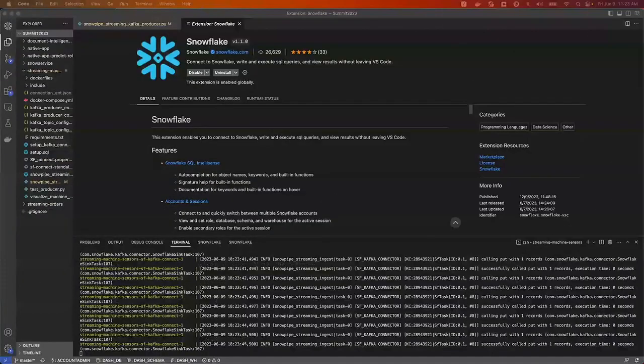In this demo, I will play the role of a data engineer at a ski goggle manufacturing company who is tasked with providing new insights to our quality engineers quickly so they can take action to improve our uptime and throughput. To start off,